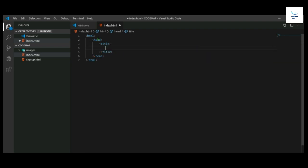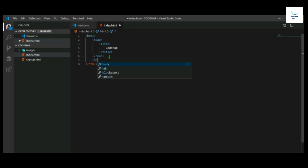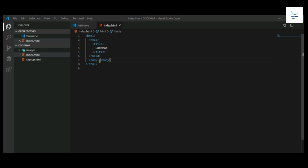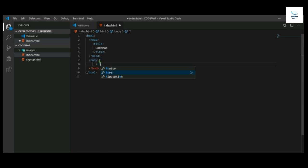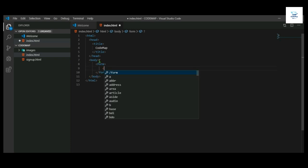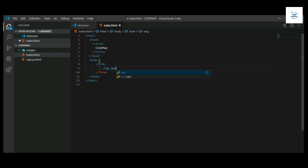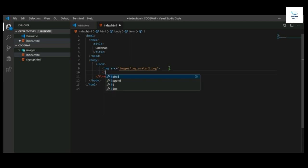HTML head, then title. Now write the body. In this body tag we will write the HTML code for the login page, so we will use a form tag. We will also use an image tag because we will put an image in the center of the body.